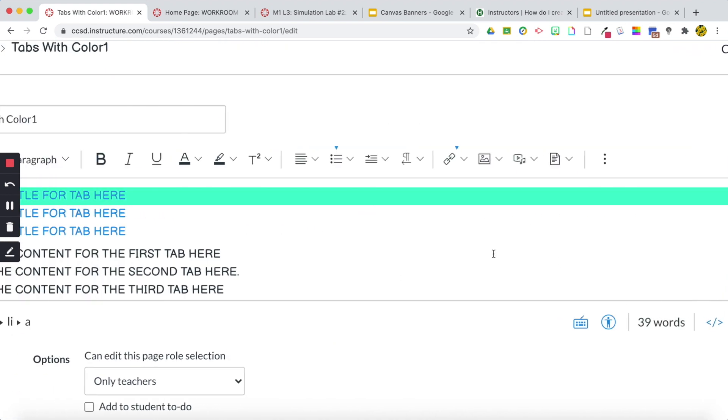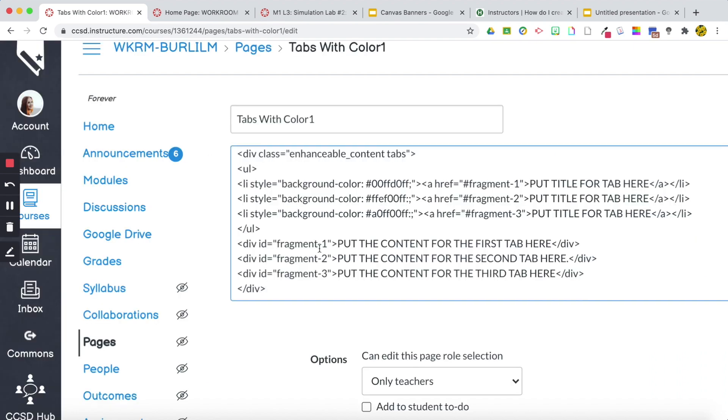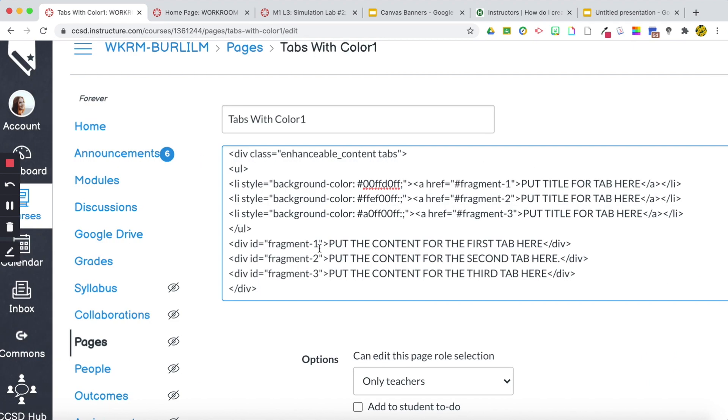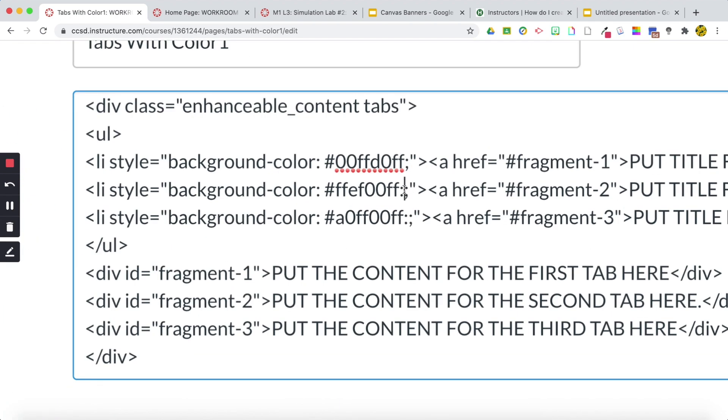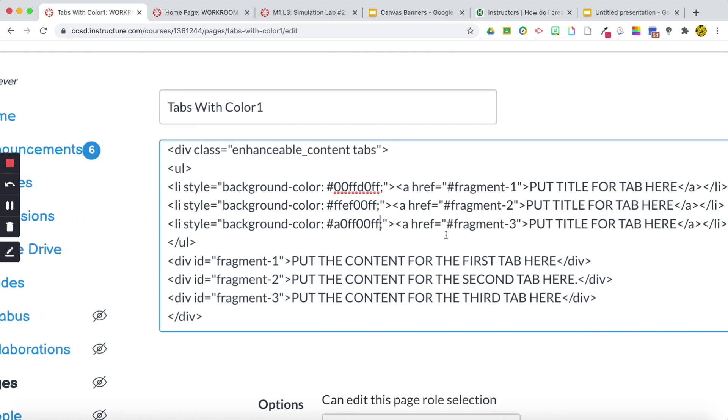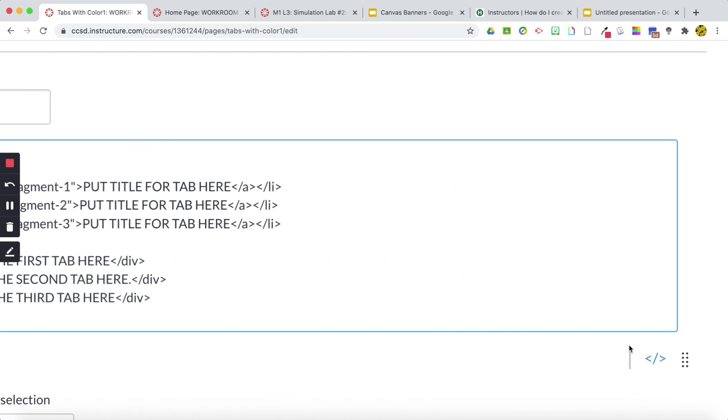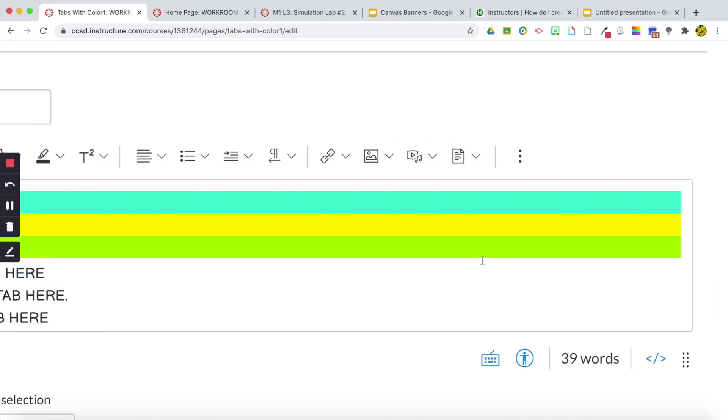Oh, I must have done something wrong. Oh, I see what I did wrong. I added a colon. You always need to make sure that you check your code because sometimes if you make a mistake, it won't show up.